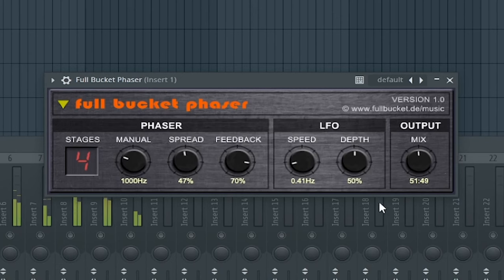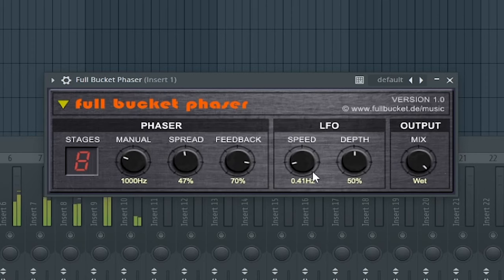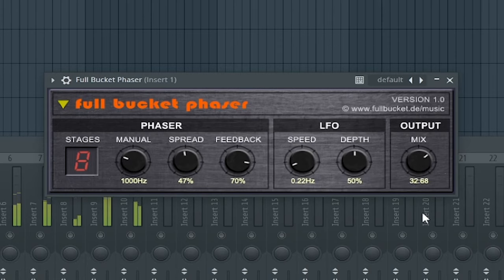The first best free Phaser is Phaser by Full Bucket. The second best free Phaser plugin is Child Phaser Stereo by Child Hurry DSP.